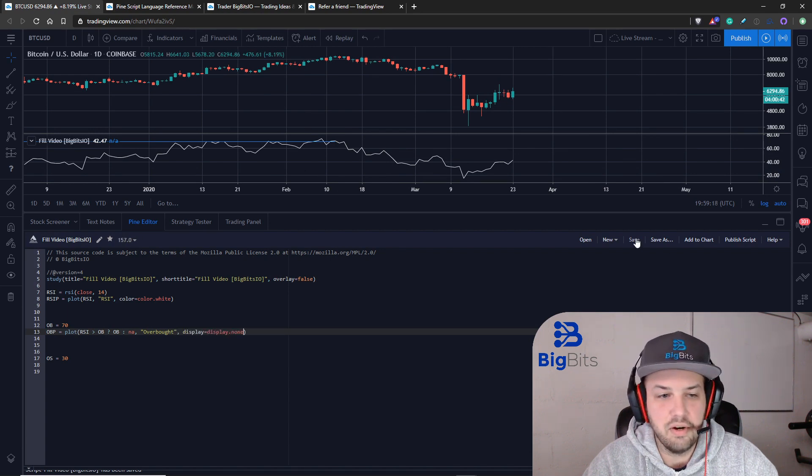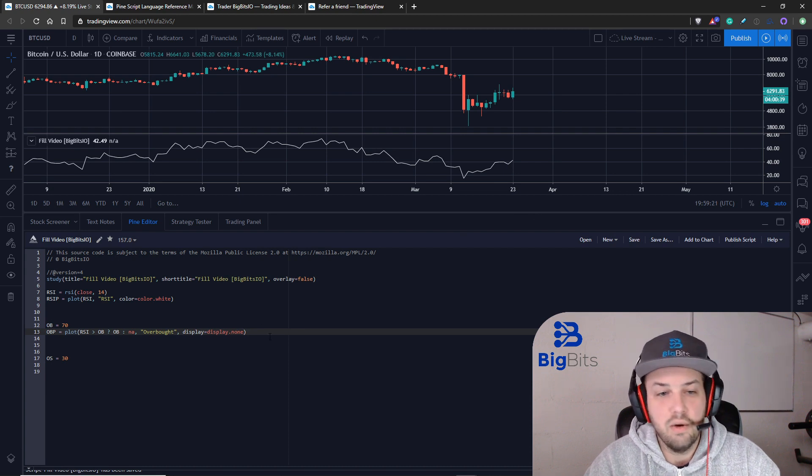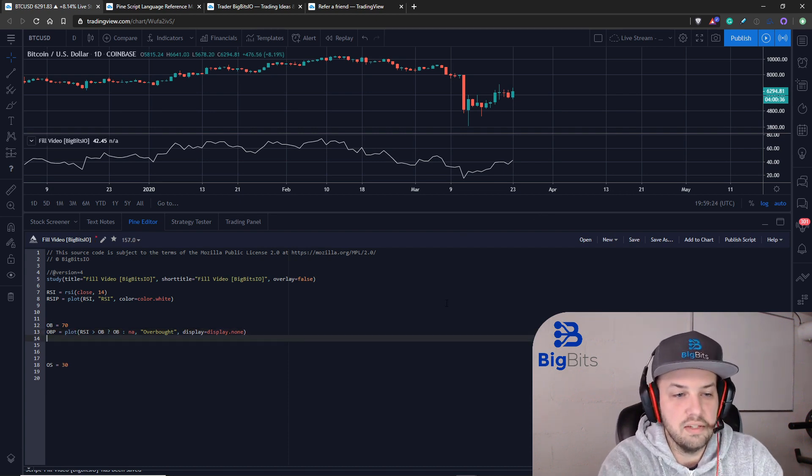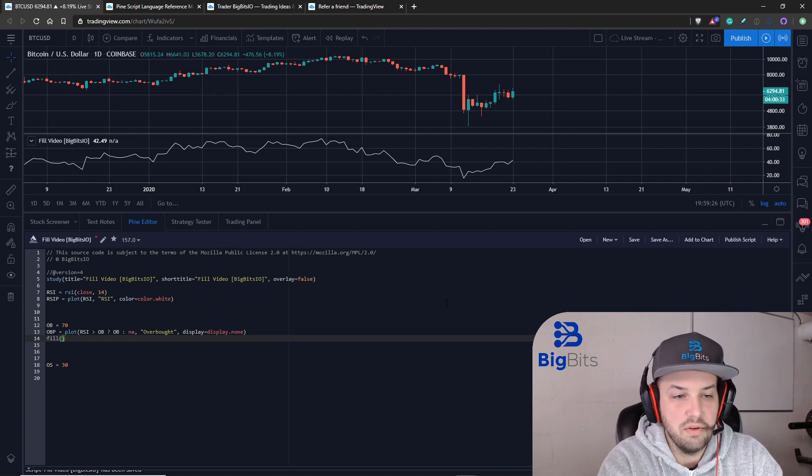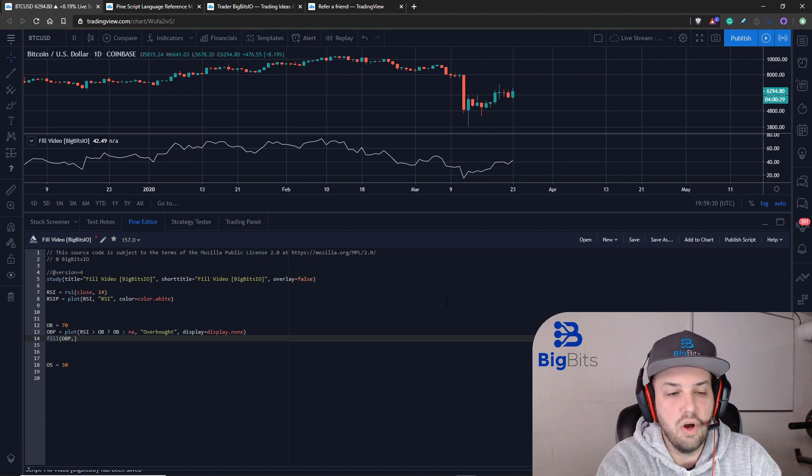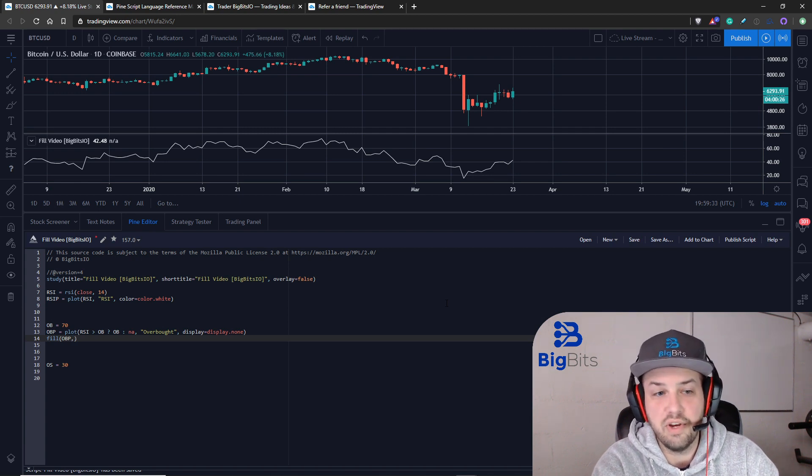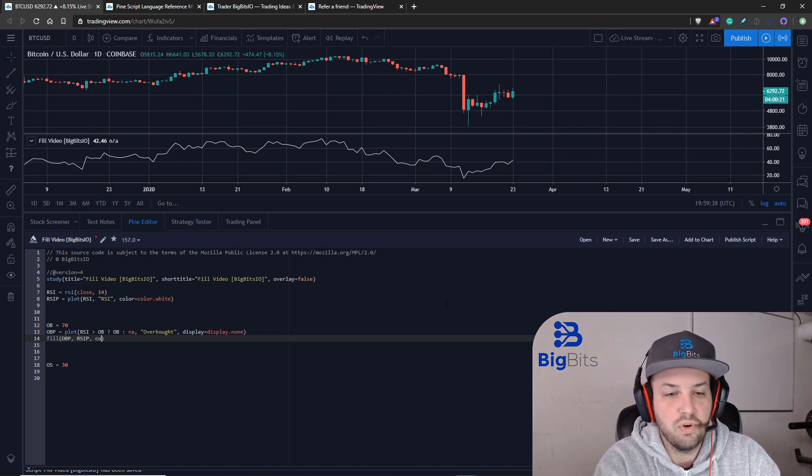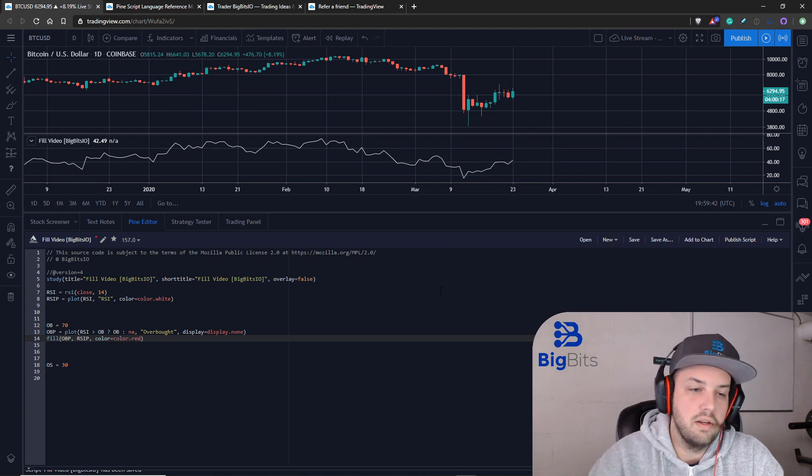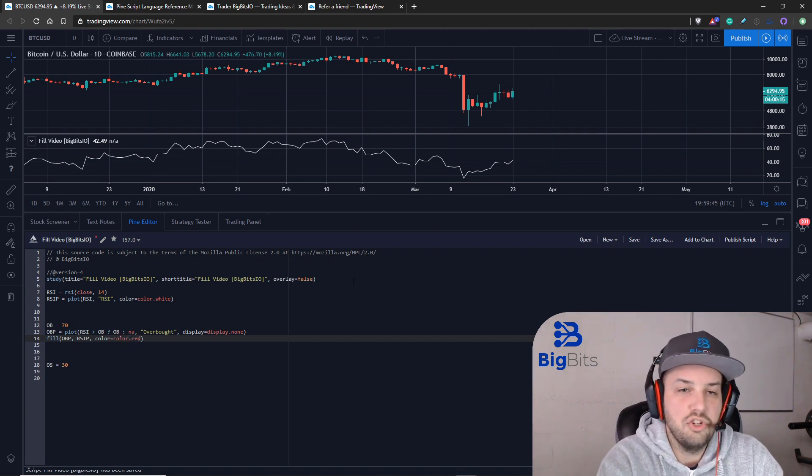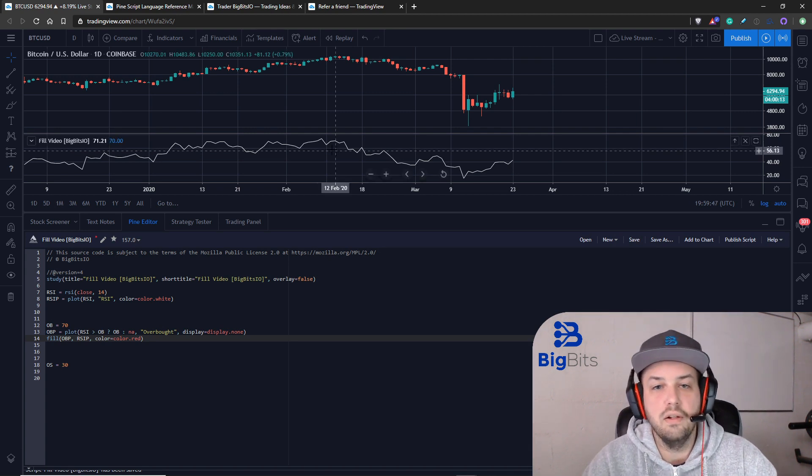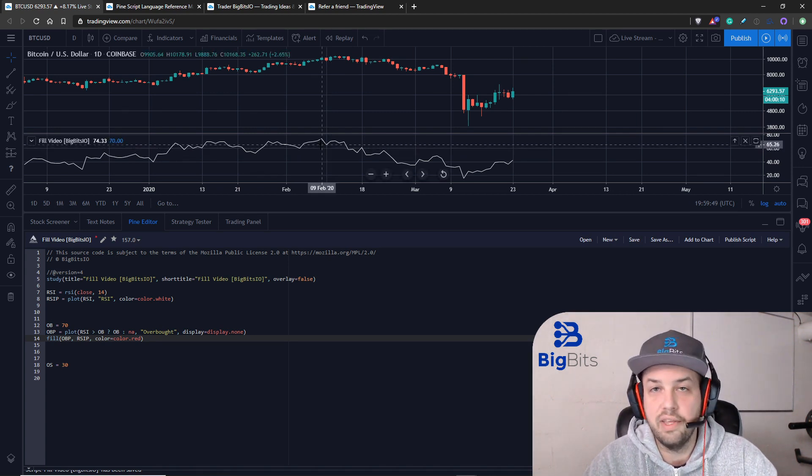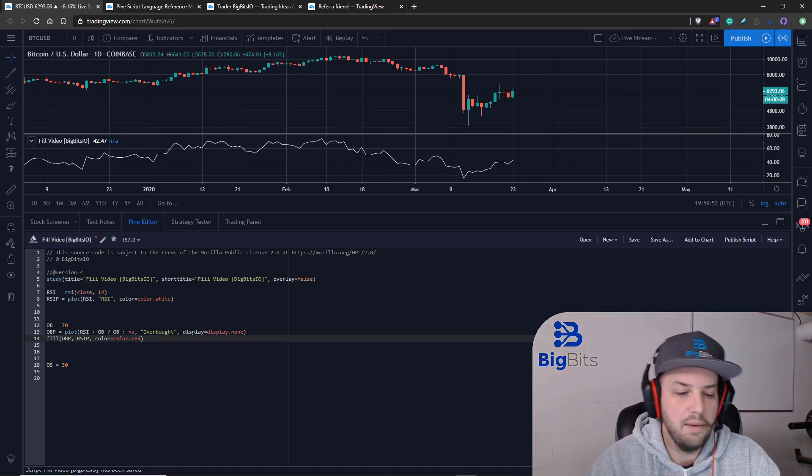Once we set that display to none we're going to be filling between the two and we're going to start with our overbought and only when that exists can it show up on the screen. So then we're going to fill between it and the RSI plot and we're going to set that color equal to color.red. This should only show a fill between 70 and RSI when the RSI is above 70.